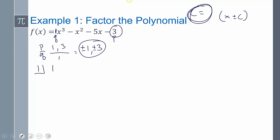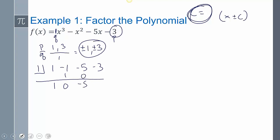Using synthetic division with the coefficients 1, negative 1, negative 5, and negative 3: bring down, multiply, add, multiply, add, multiply, add. That doesn't work because the remainder wasn't 0. So now I move on and try negative 1.